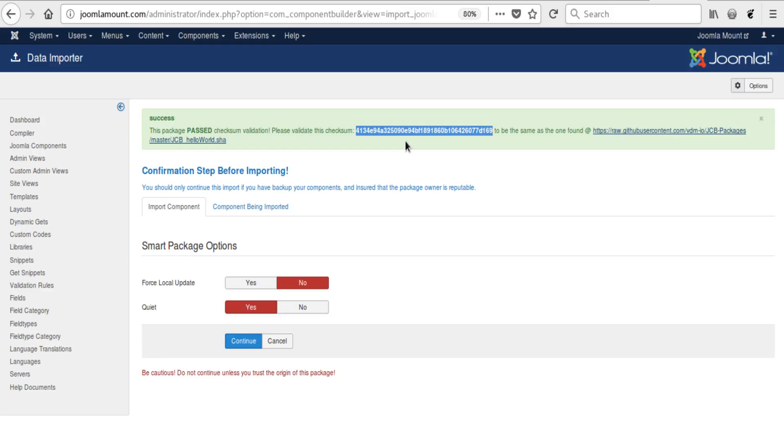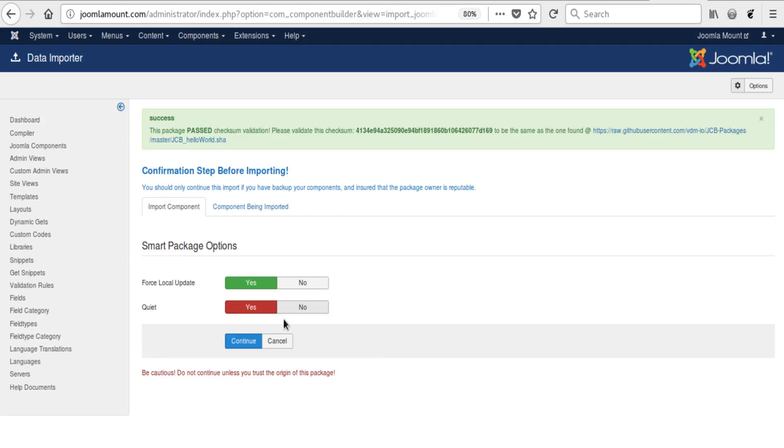That key matches this one, and it does, so we know the package is still authentic. Then we say yes, force update, and click Continue.